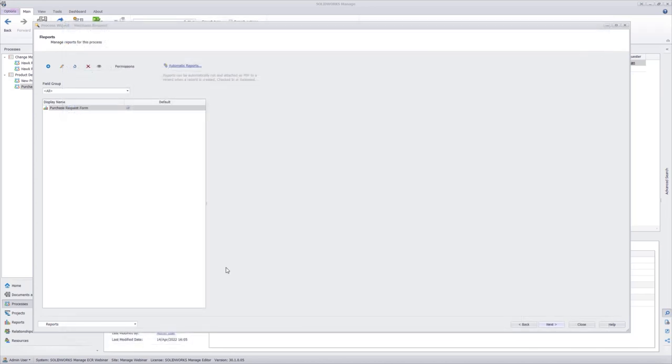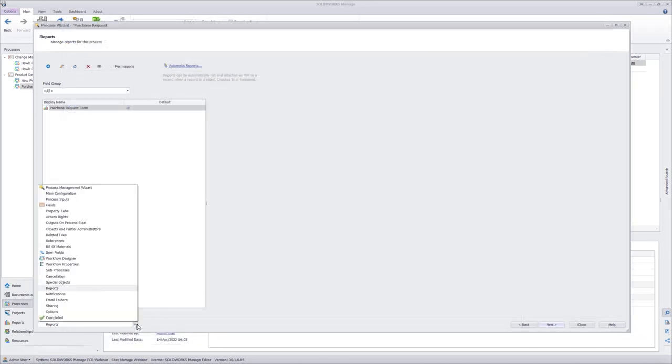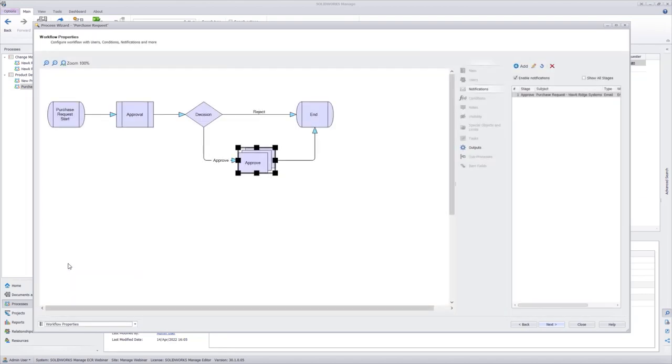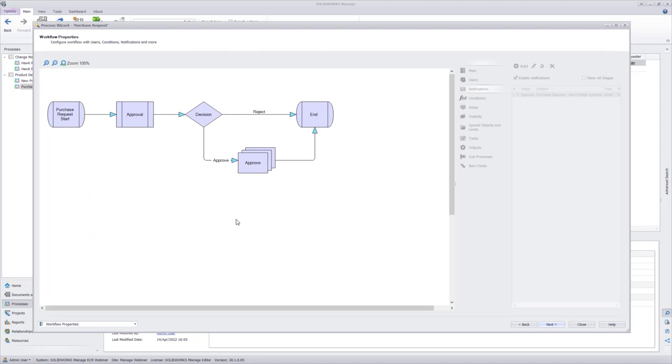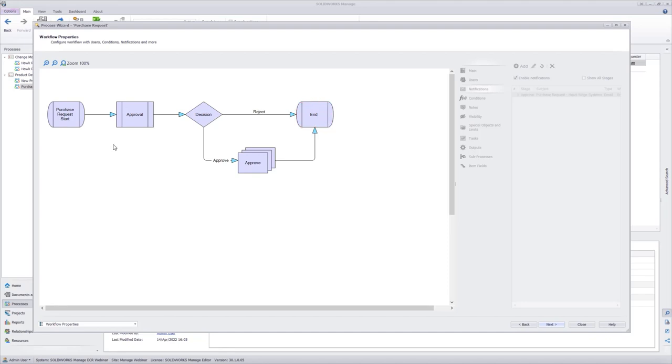With our fields and reporting done, let's go ahead and look at the process itself. I'm going to open up the tab here and navigate to the workflow properties, and you see we have our basic workflow. Purchase request start gets sent to an approval process where it's either approved or rejected. The approve box looks a little different because that's a system stage where actions just perform automatically, and then it automatically goes to the end stage. Whereas the start and the approval requires a user input to move to the next stage.